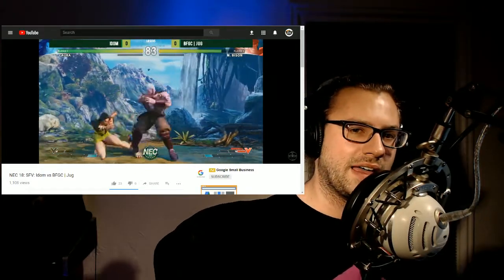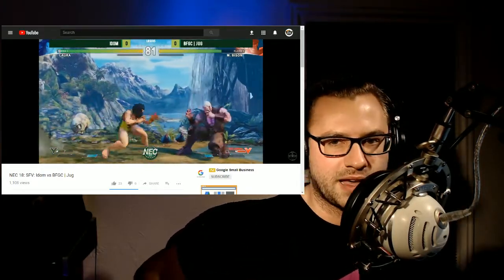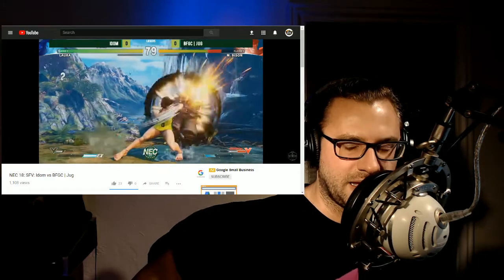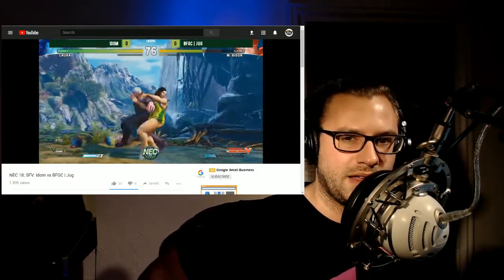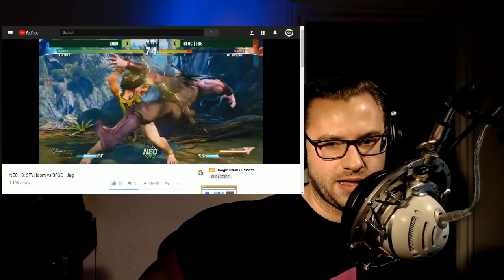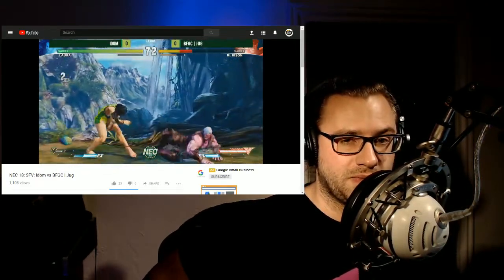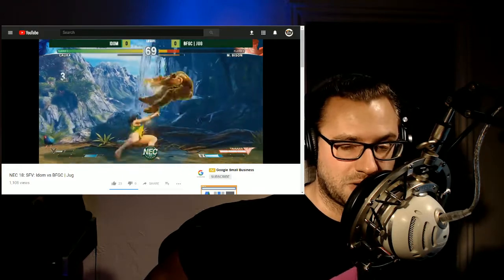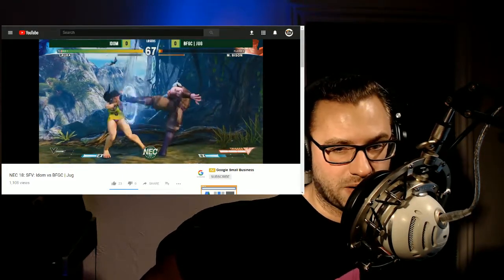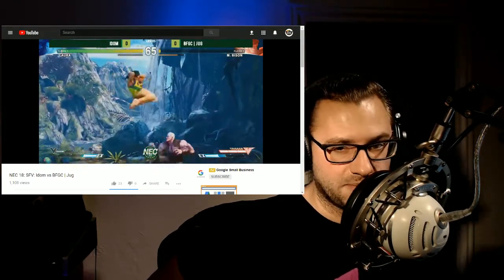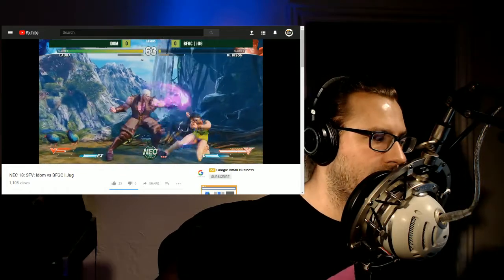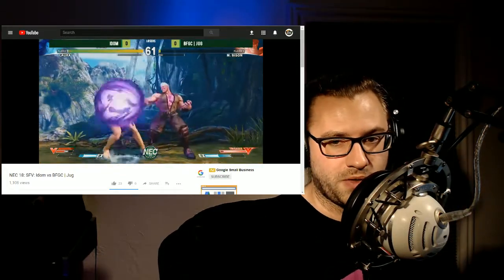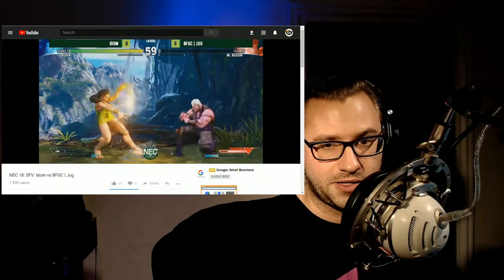Regardless, that's coming up. So like there are still big events happening, but NEC happened. And this is a great set from IDOM and Jug. So if you want to watch some very high level bison play in response to some very top level Laura play, maybe you play bison, you want to know how to avoid the mix up, you want to get out of the grind. Jug's got your back. So watch that one for this highlight reel of a match.